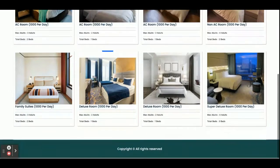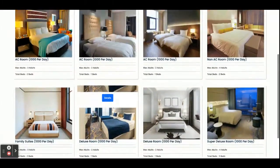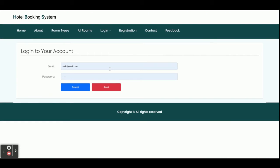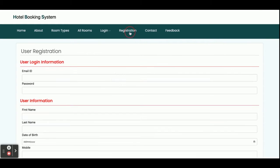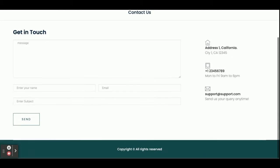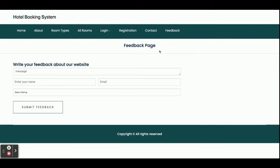The 'All Rooms' section displays every room available — we have added eight rooms in the hotel. There is a customer login from where customers can log in, book rooms, and view booking history. For booking you must have a user ID and password, which you can create through the registration form. There is also a dynamic contact us form and a feedback form — all submitted information is saved inside the database.